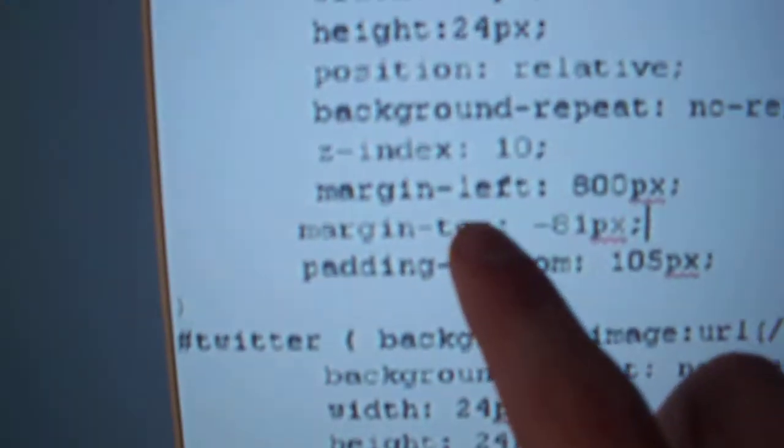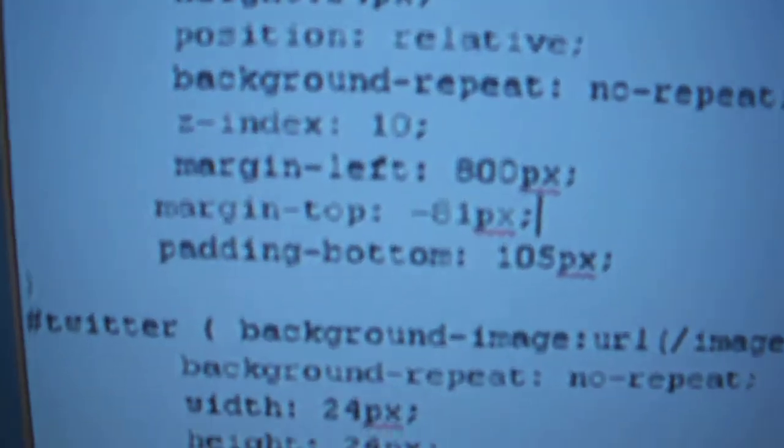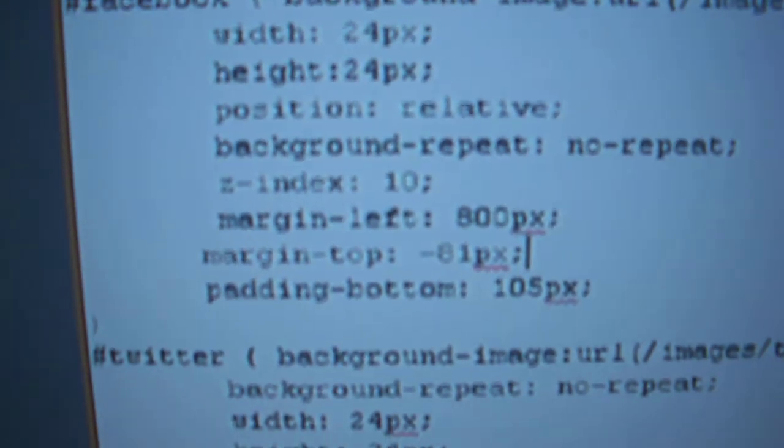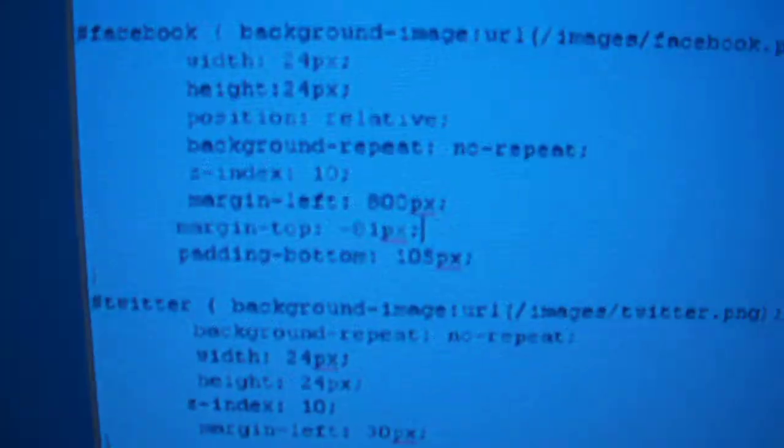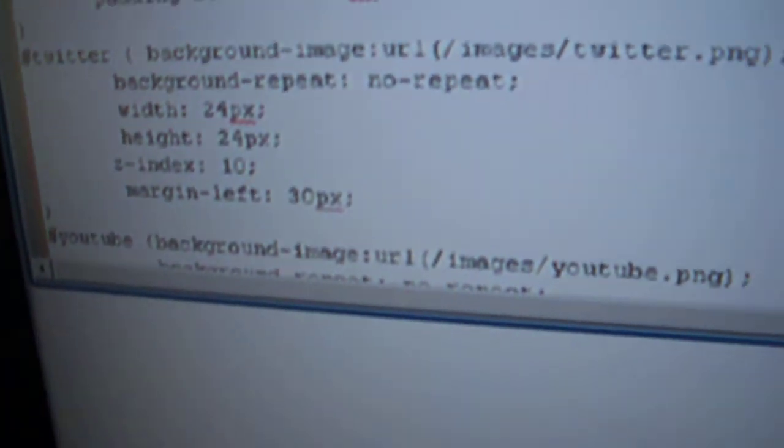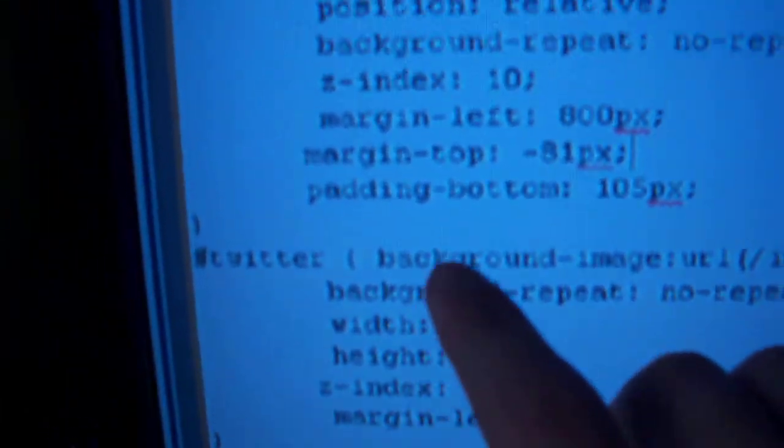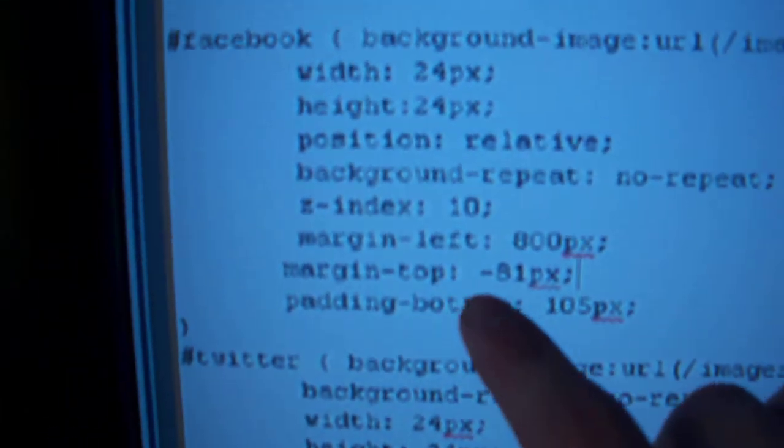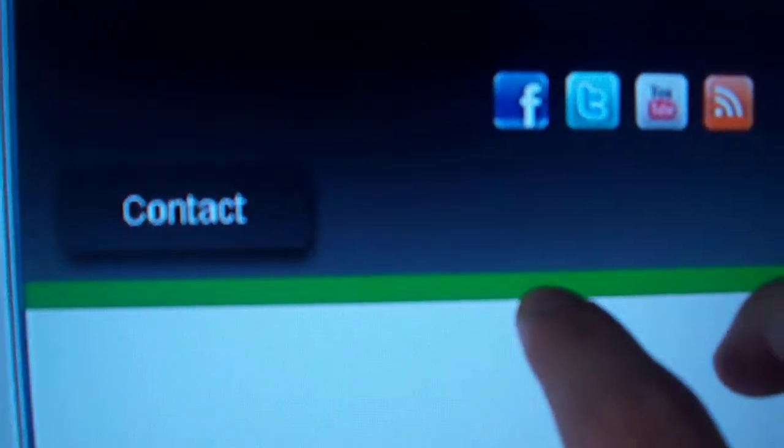And now margin top. This is going to be how high it's going to be pulled up. It might be a little complicated so I'll try to explain it to you. It says margin top minus 81 pixels. It's pulling this up right here, 81 pixels from this spot.